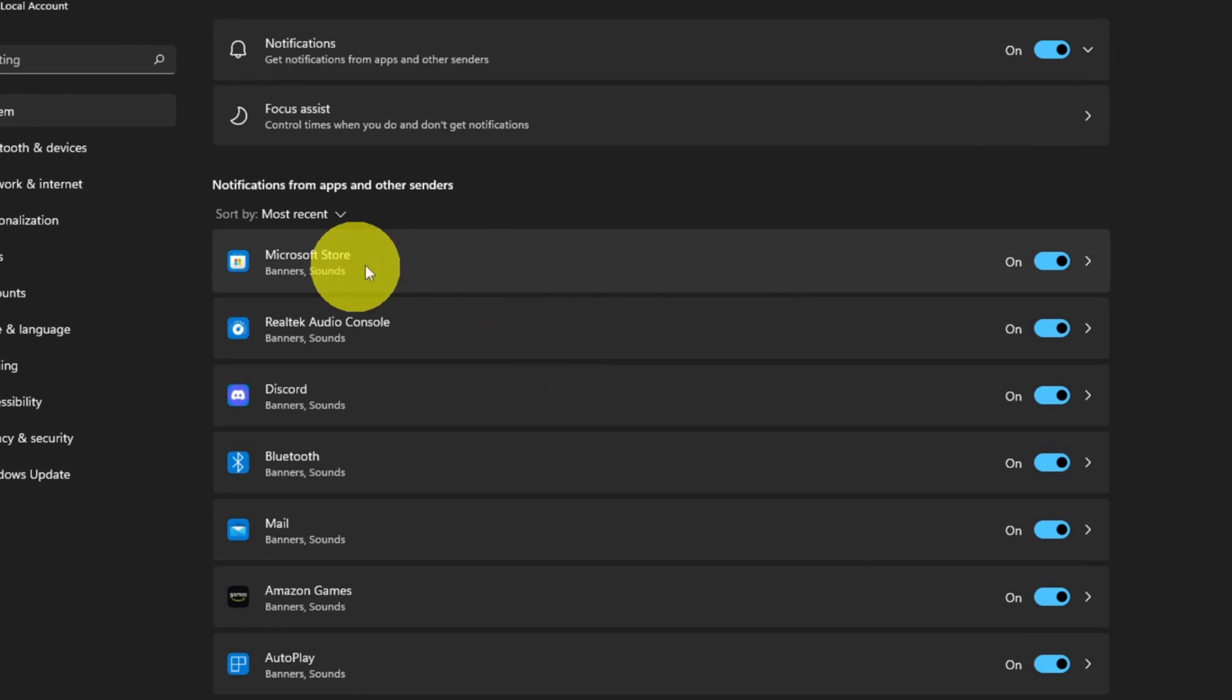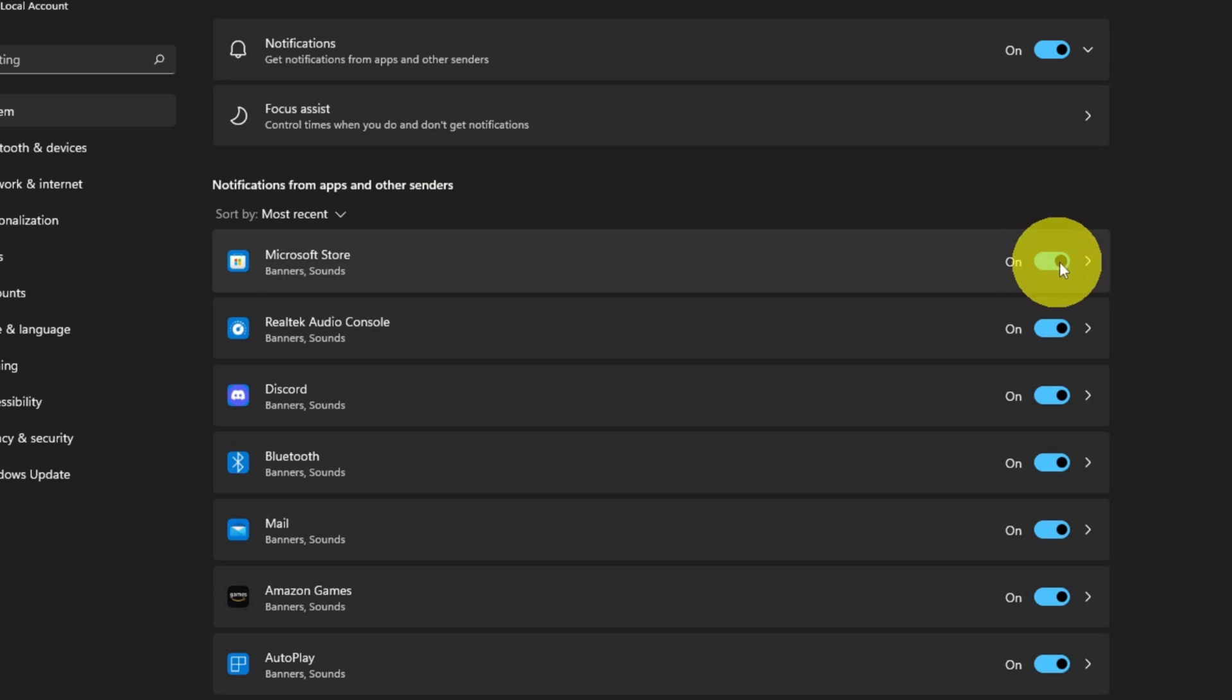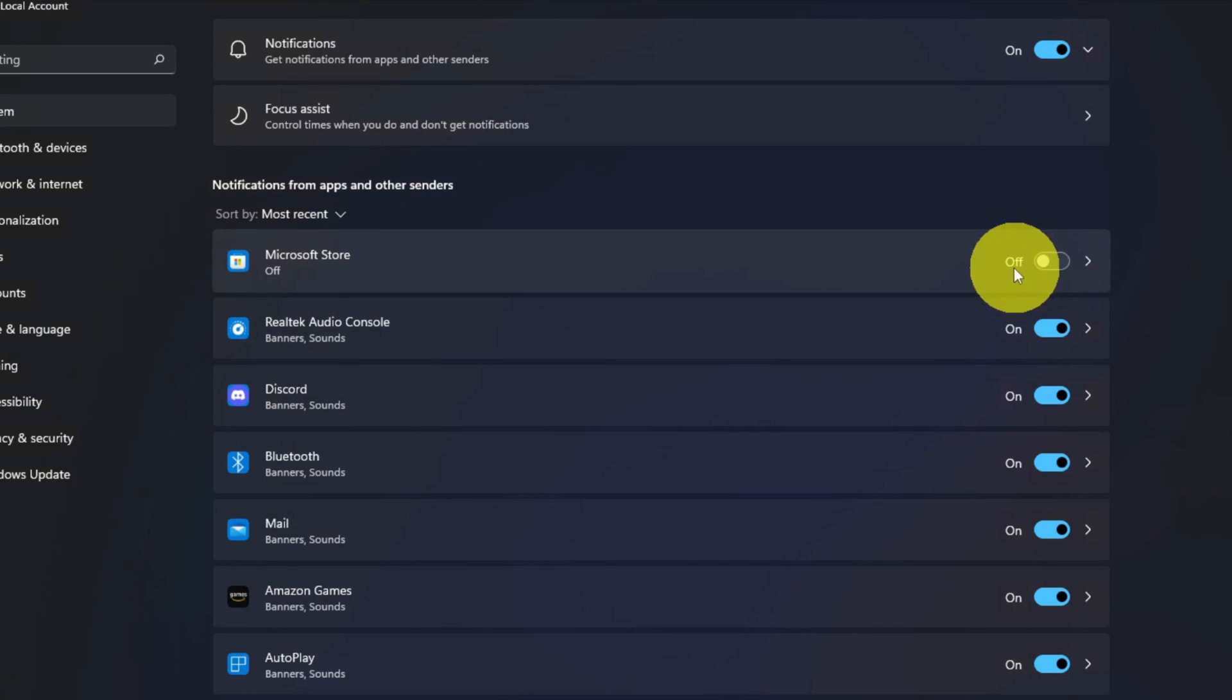For example, Microsoft Store—over on the right-hand side you'll see a little toggle switch, and it's blue right now. That means it's on. If I click on that or left-click with my mouse, it'll turn that notification to off. It says off right there.